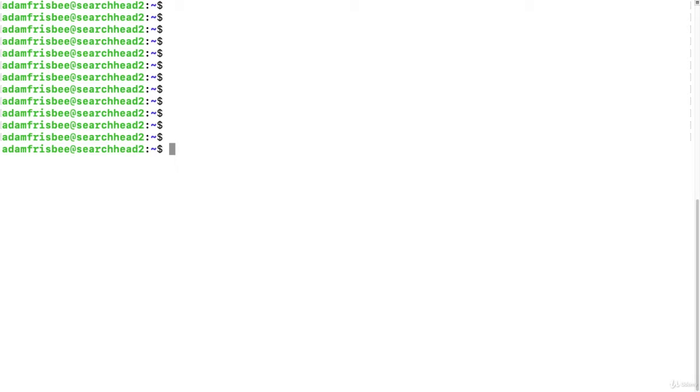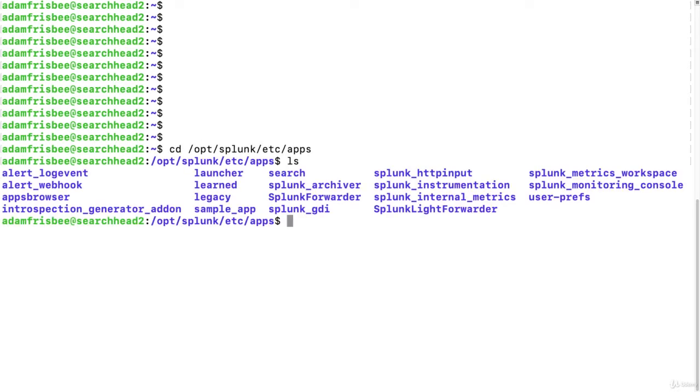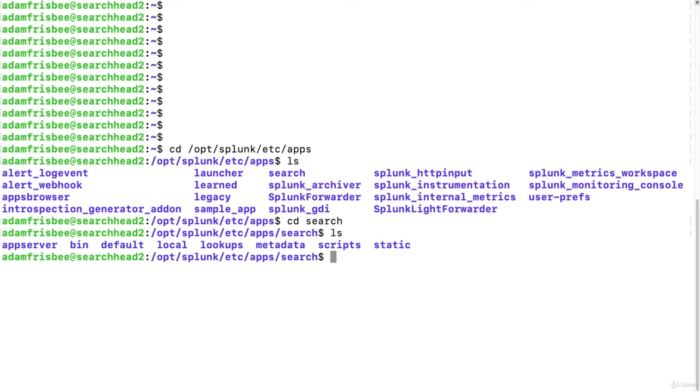So in our search head file system, let's go to our Splunk Home, etc apps, and then let's go to search, and then let's go to local.